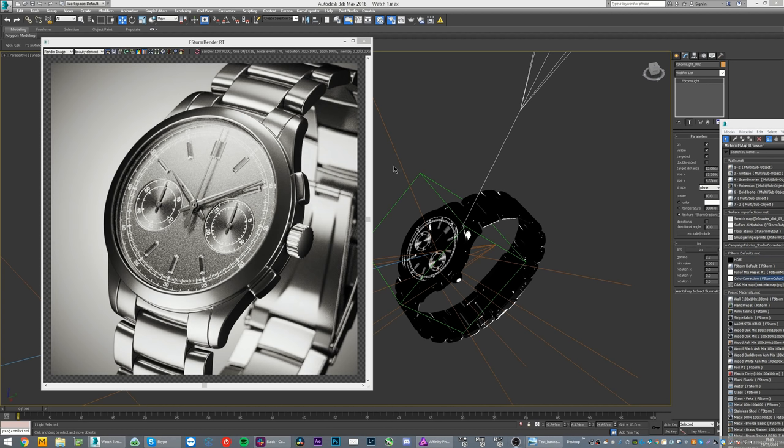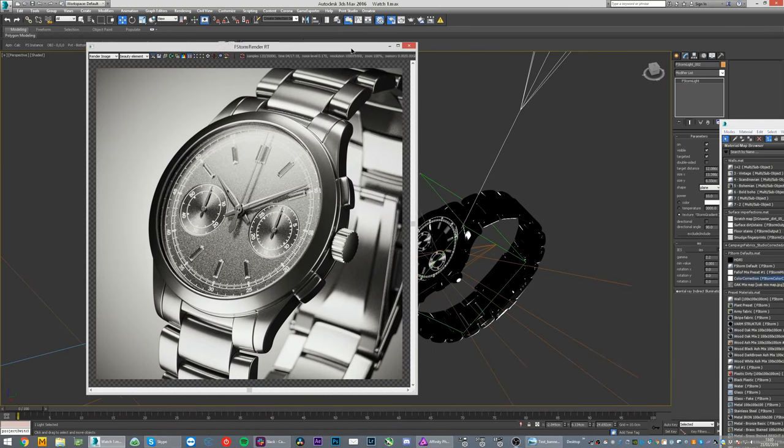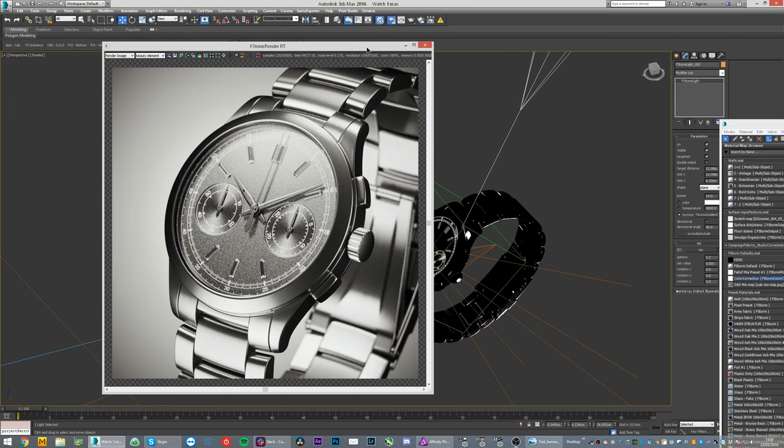Someone in the Facebook group asked how to do a watch render with that nice stainless steel feel to it. There were suggestions like using HDRIs and building environments and stuff. As I feel like, you know, as always, do not overcomplicate things.